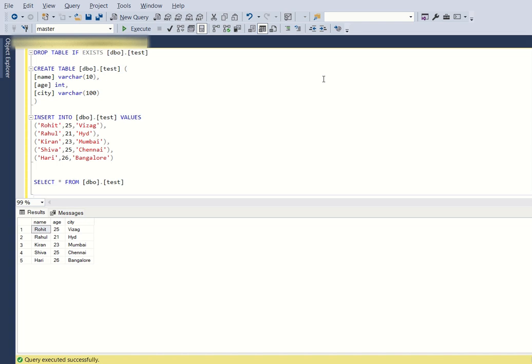Hello, today we are going to create a new table based on an existing schema without using the CREATE statement.